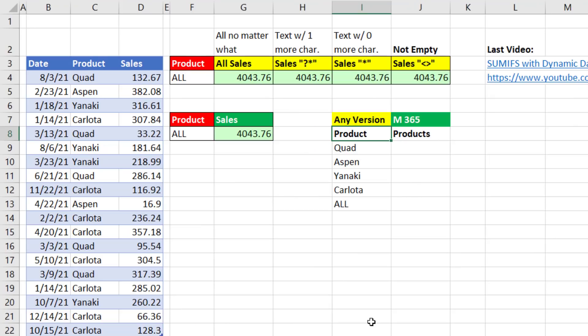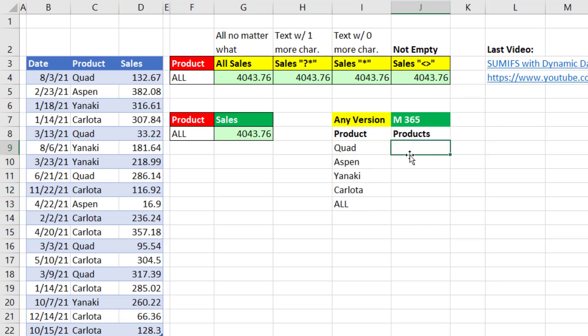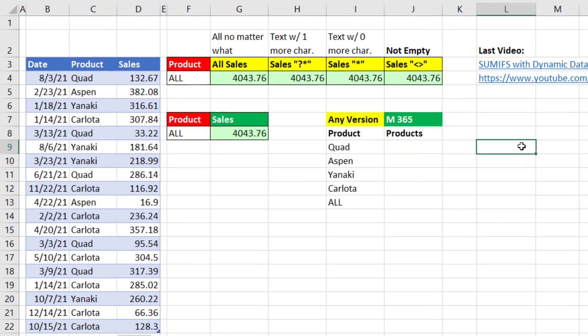Now, here comes the fun part of the video. Because if you have Microsoft 365 Excel, instead of manually creating this data validation list with the word all, we can use a formula to create the unique list that'll see any new data that's added, and it will always have all at the top. Now, we're going to do this in a few steps, and then we'll mash it all together.